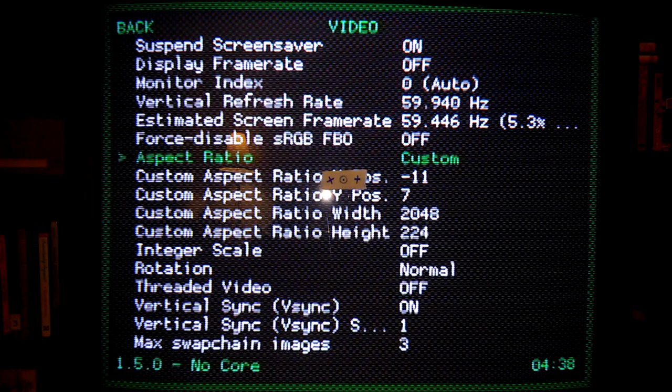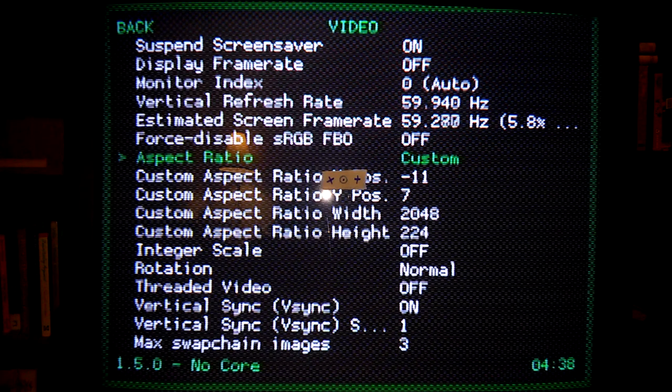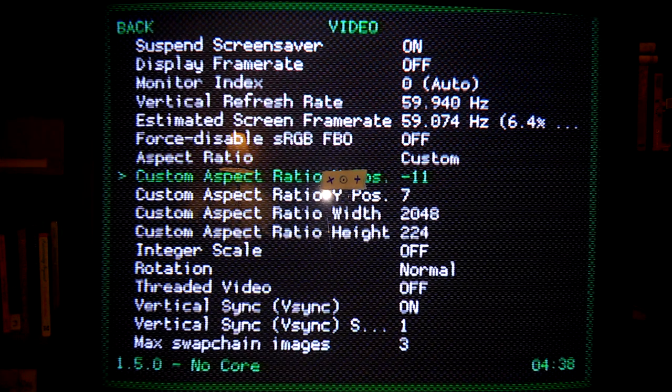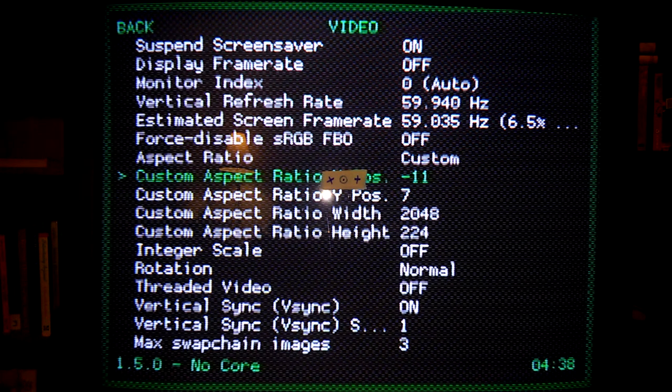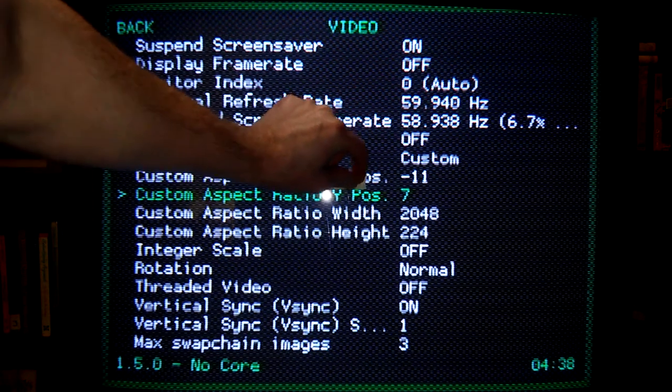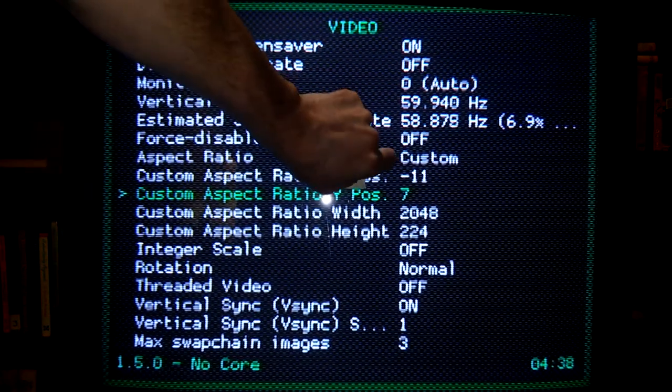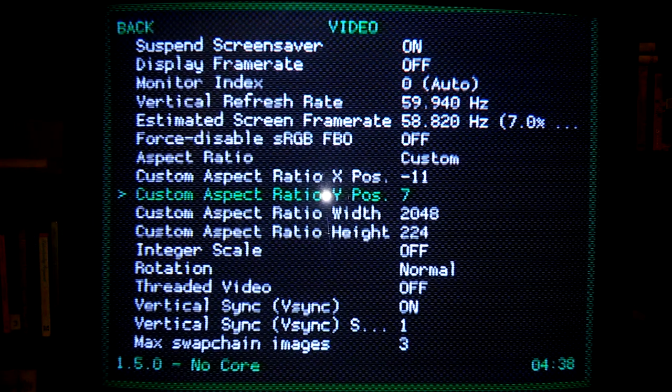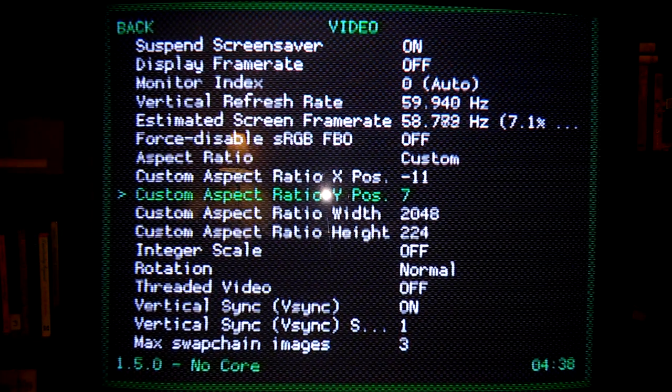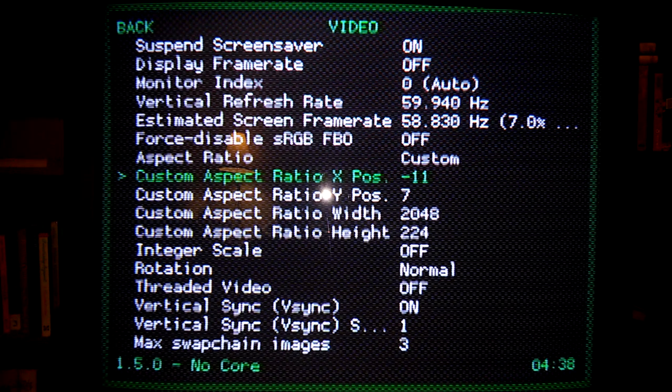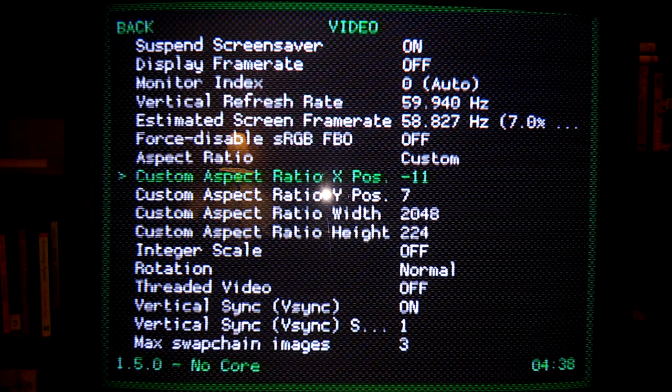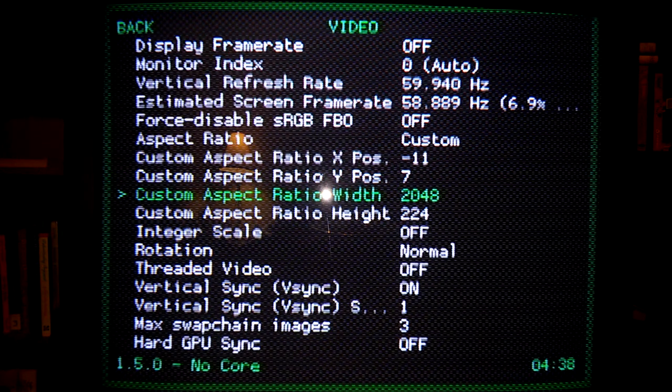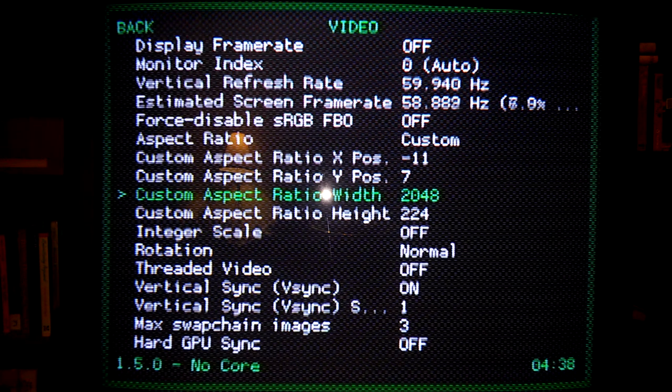The other four values here, which are going to be the ones that you're manipulating as you're attempting to calibrate these settings with original hardware, is your custom aspect ratio X and Y position. I'm going to remove this reticle just for now. So your custom aspect ratio X and Y position, that basically just moves the image left and right. It doesn't change the size of it or anything like that. Next to here, your custom aspect ratio width and height, your width is always going to want to match the HDMI timing width.